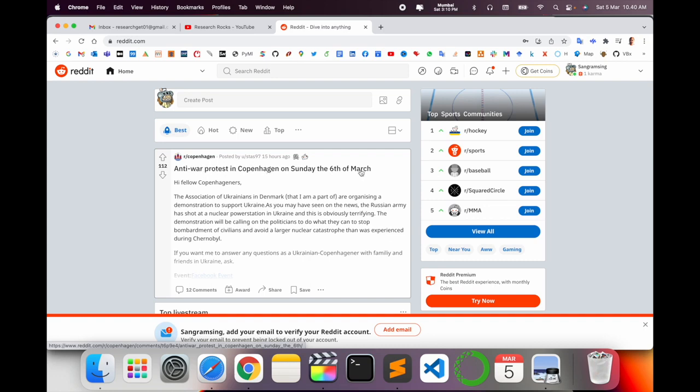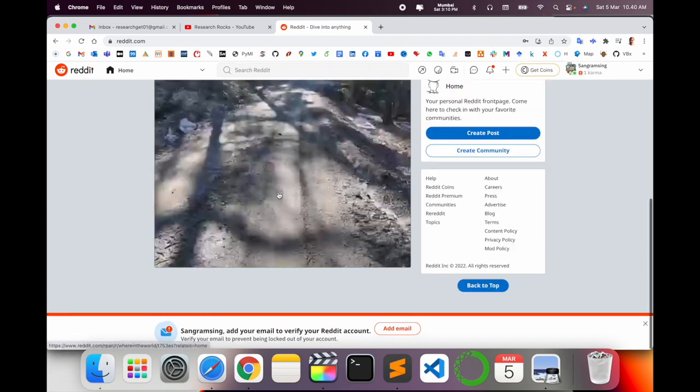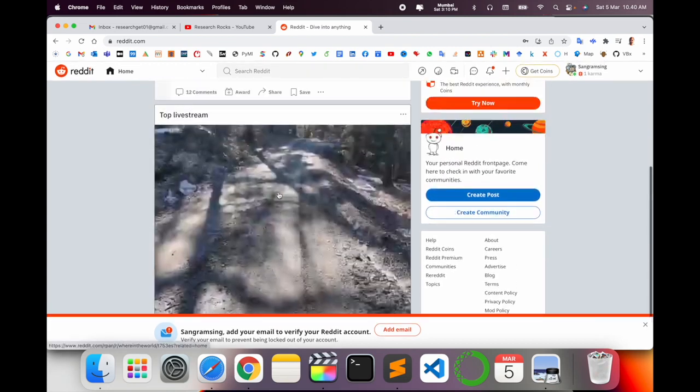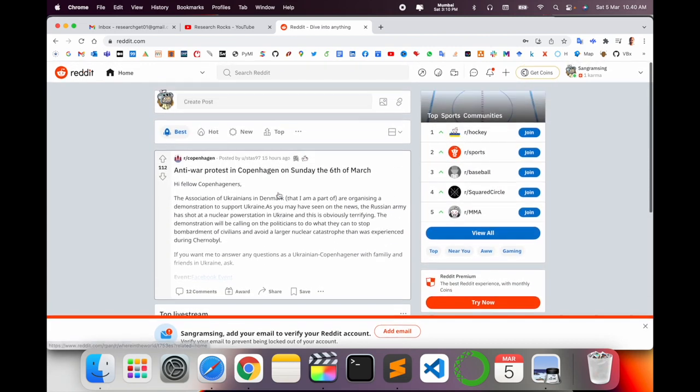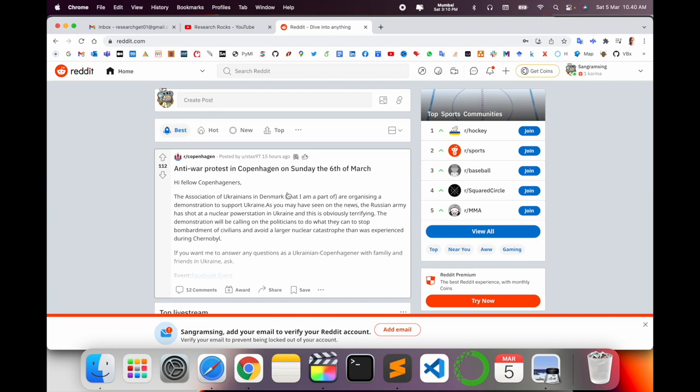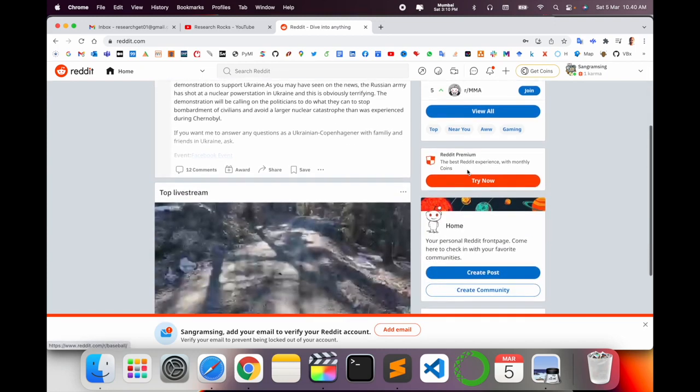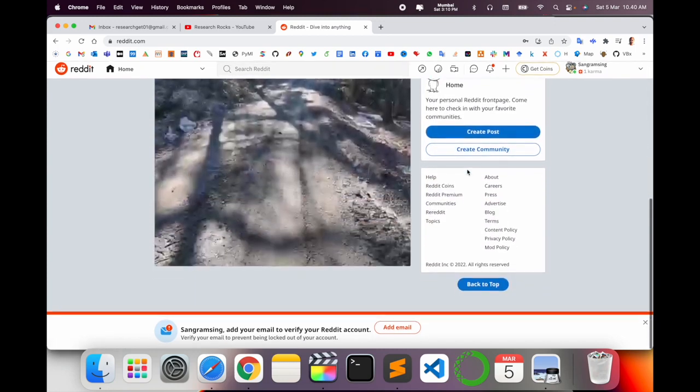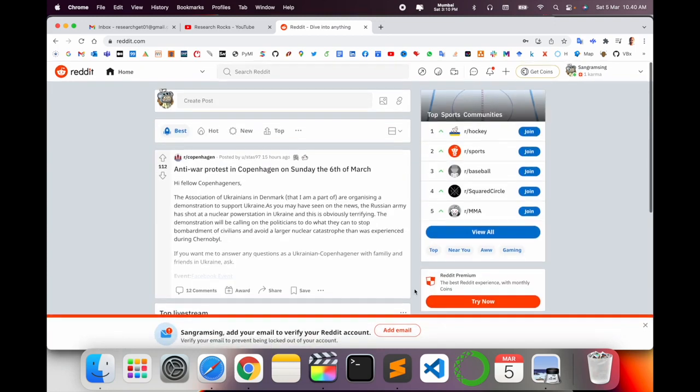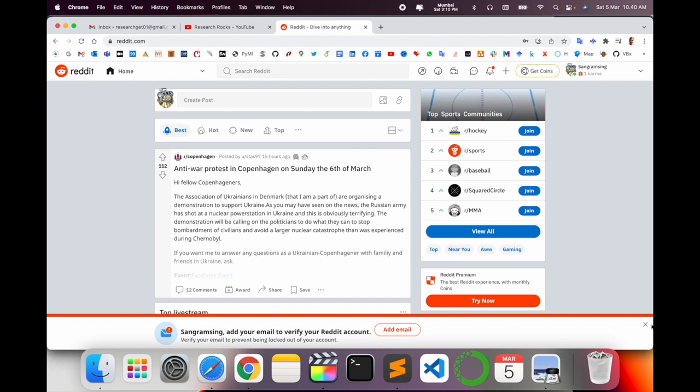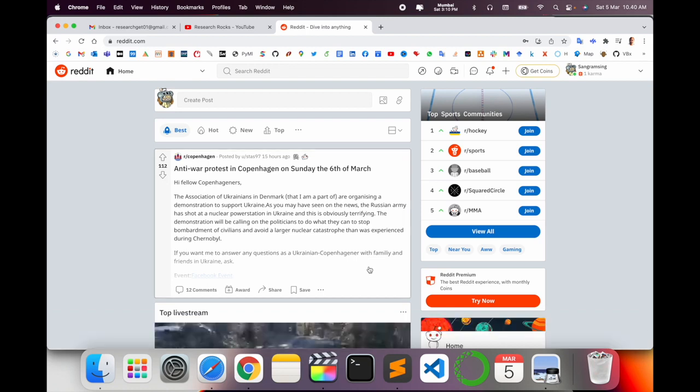Copenhagen people gathered together on 6th of March to help Ukrainian people. Such kinds of facilities are available here. You can join communities and share your thoughts and receive other people's thoughts very easily using this platform.